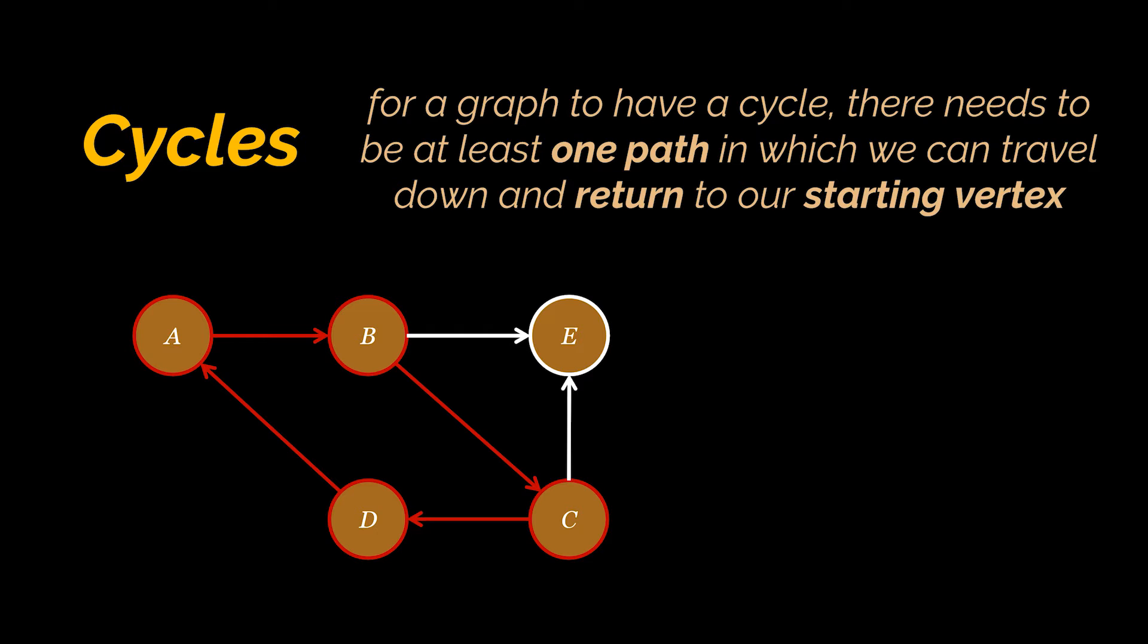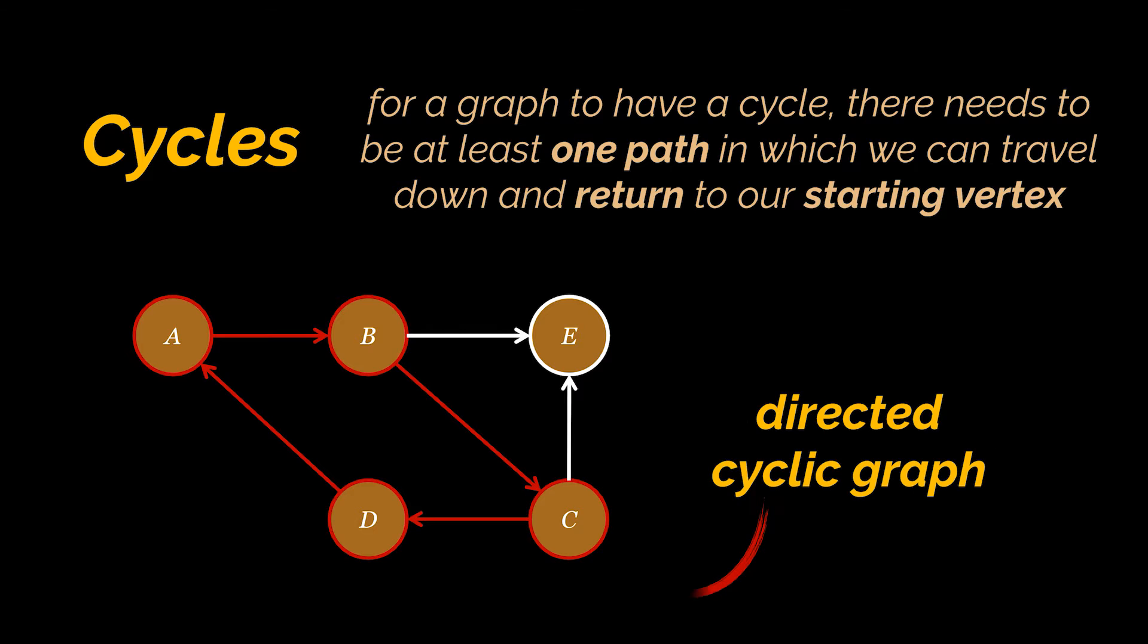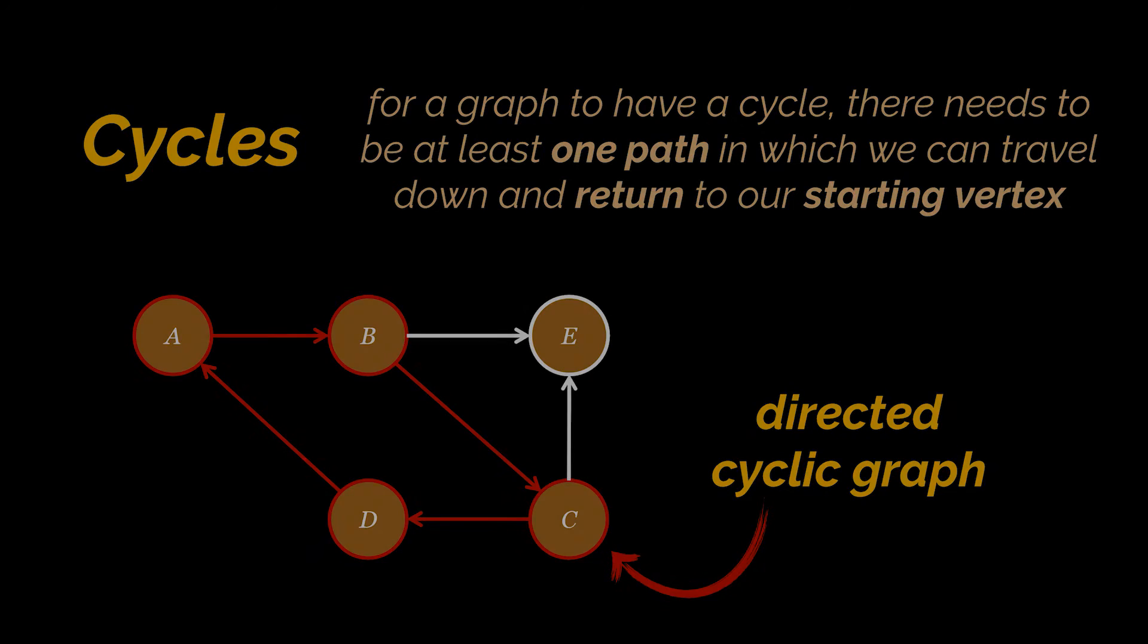Basically for a graph to have a cycle, there needs to be at least one path in which we can travel down and return to our starting point or vertex. If the graph contains one such path then it is considered cyclic. In this case we have a directed cyclic graph.